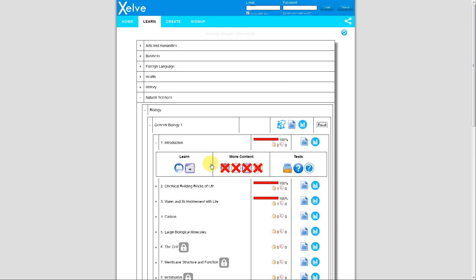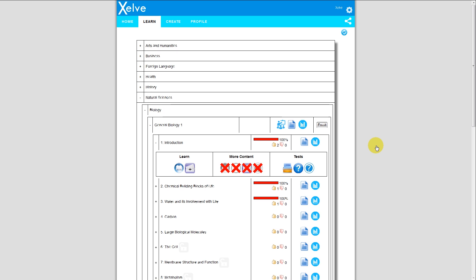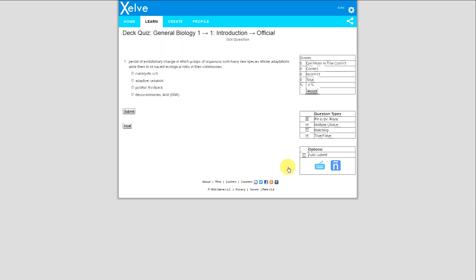Let me log in and access some of this content. If I log in, since this doesn't have a lock icon in this particular chapter, I can actually access this content for free. Now I'm logged in, and I want to access the flashcard quiz by clicking this particular icon, and it leads me to a multiple choice question: period of evolutionary change, which groups of organisms form many new species whose adaptations allow them to fill vacant ecological roles in their community.